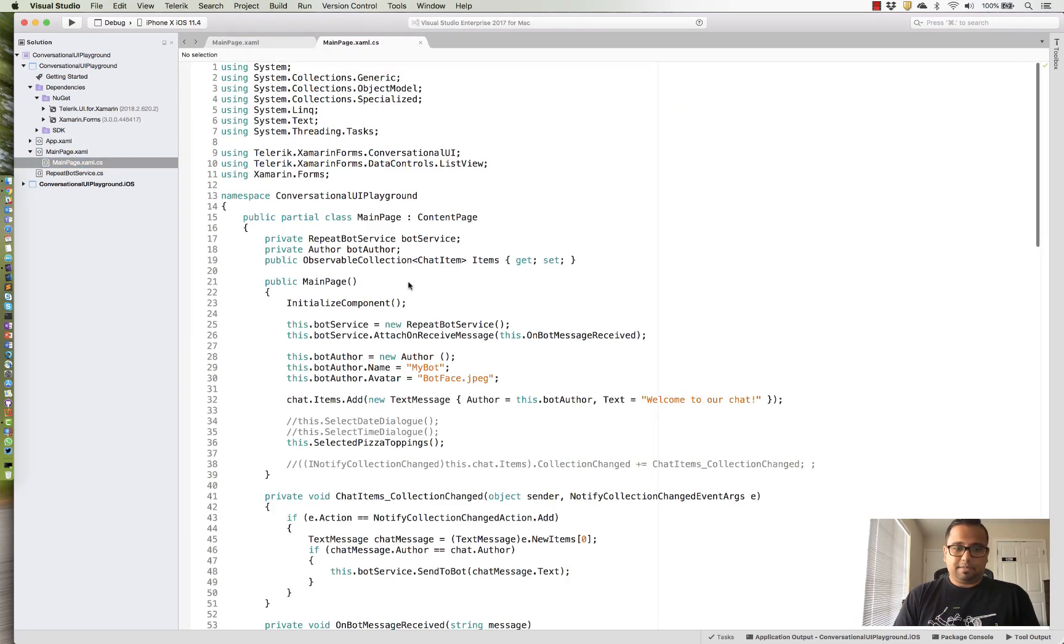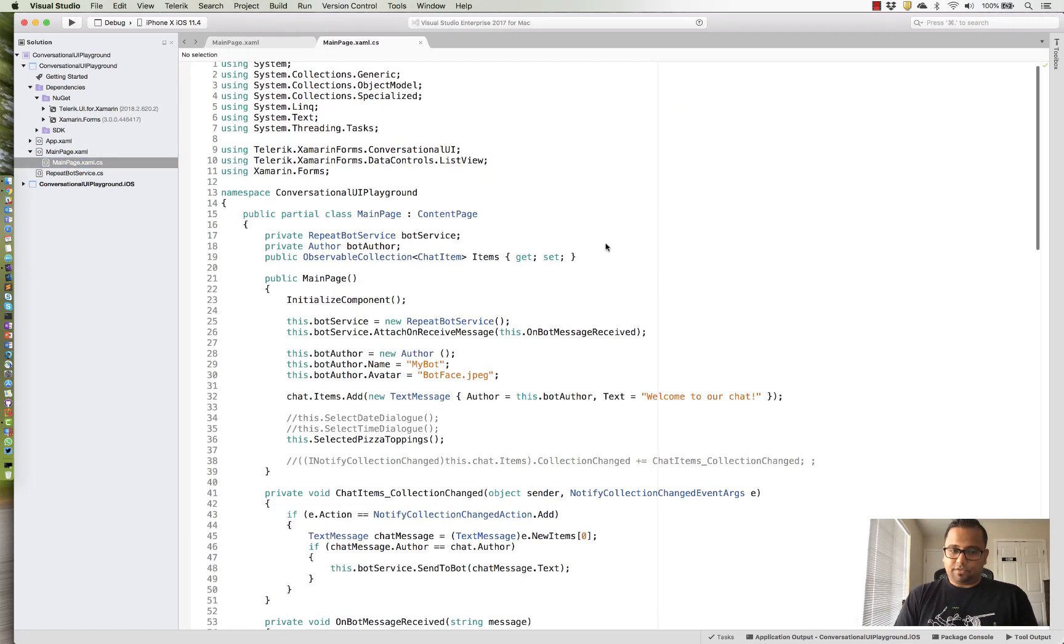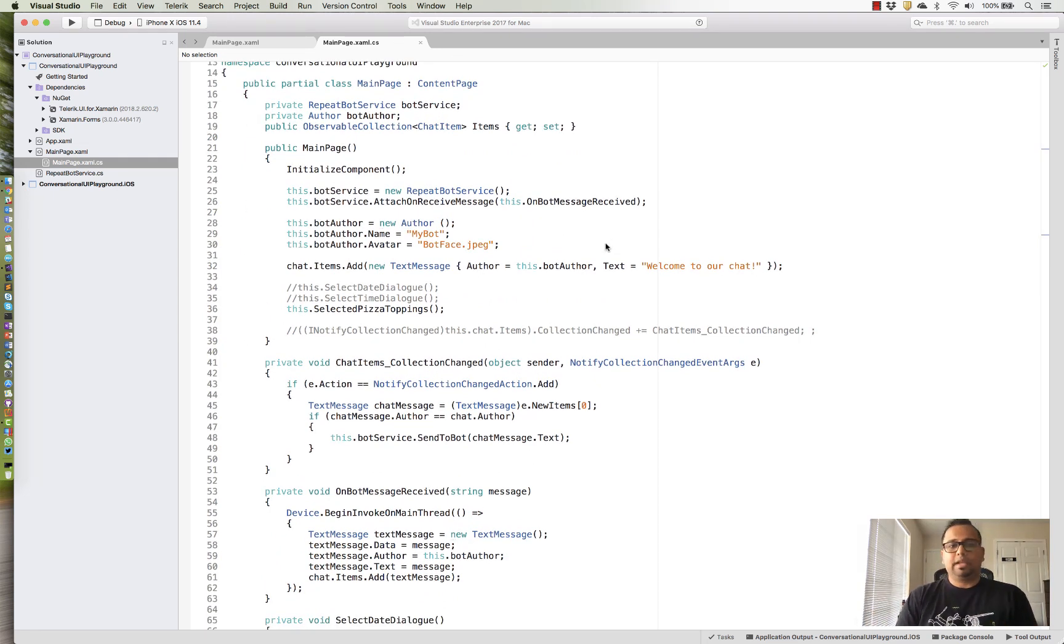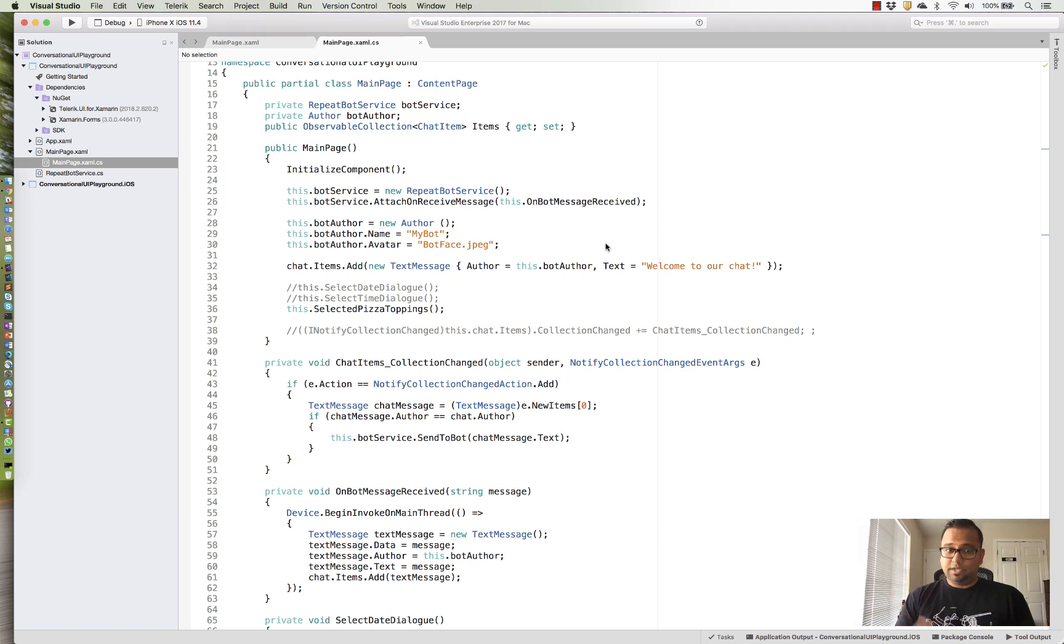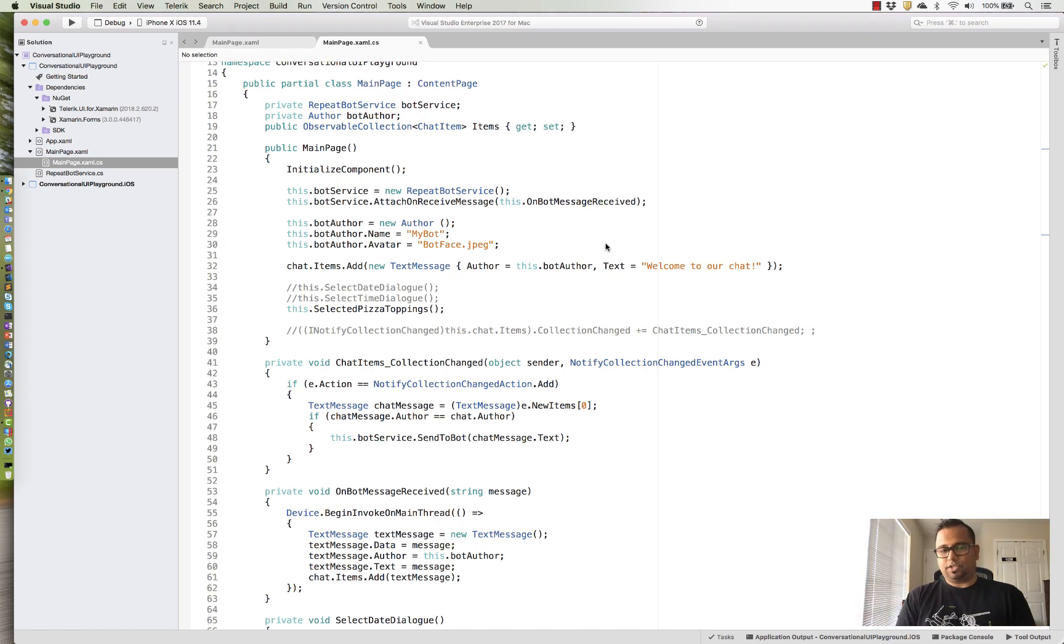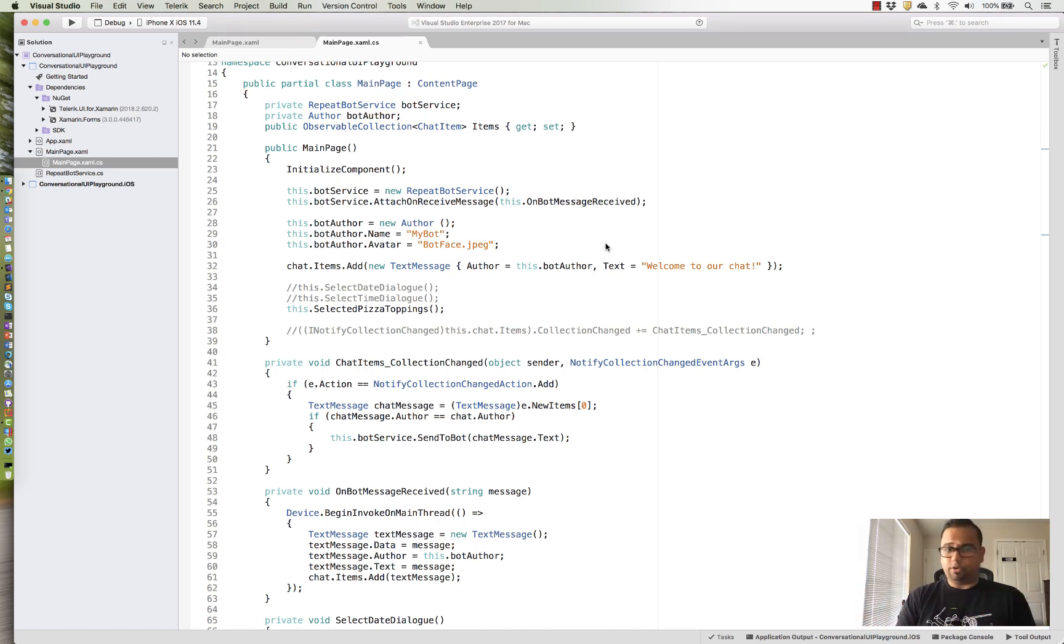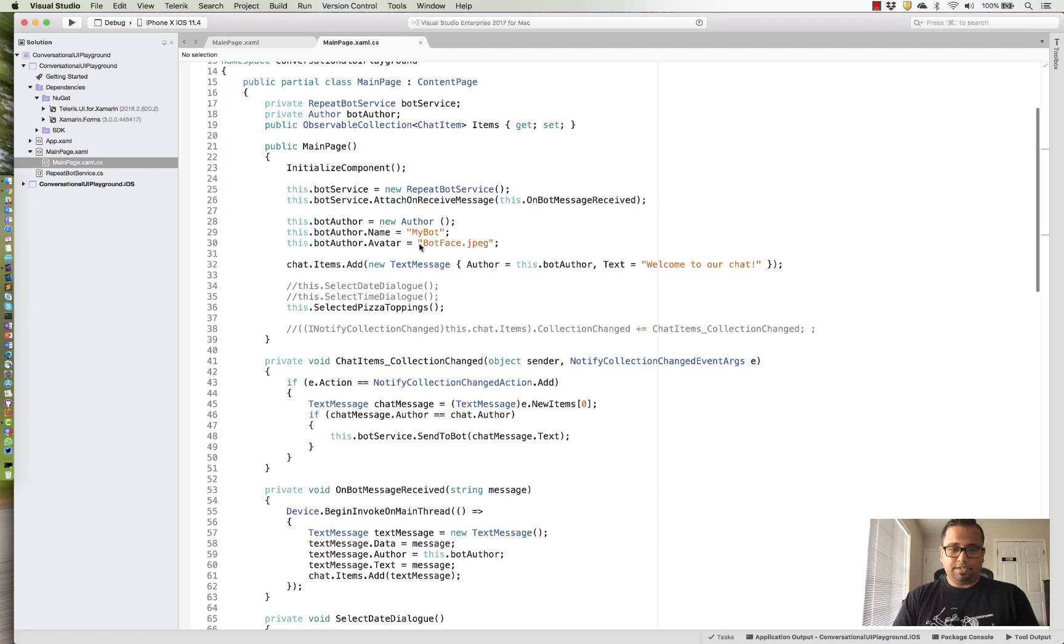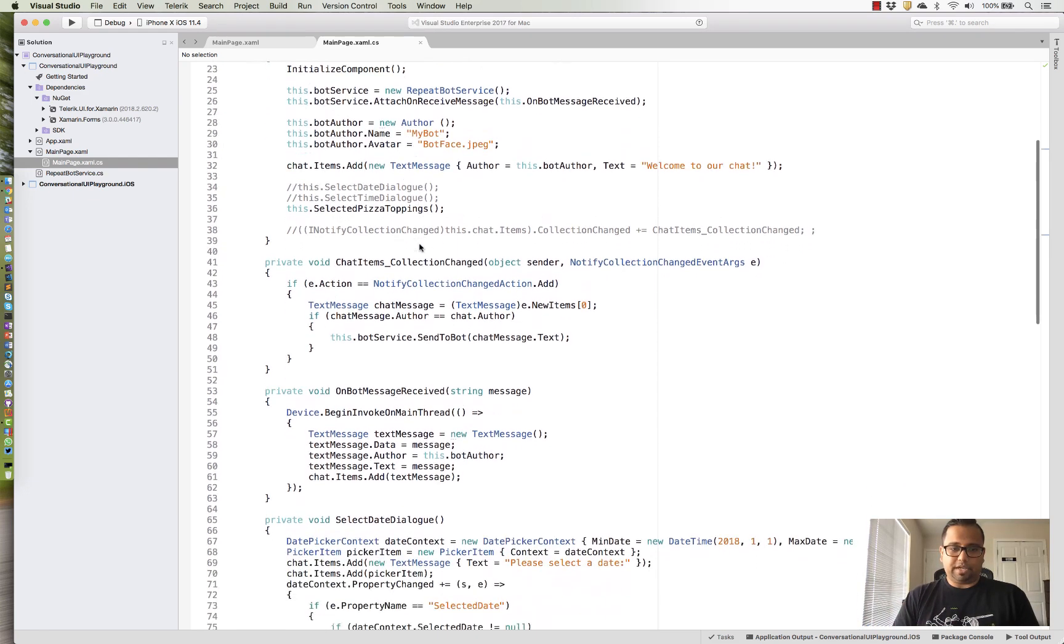Now, let's look at some code behind here. The basic premise of conversational UI is the same across all platforms, web, desktop, and mobile. Every chat conversation has to have authors. Authors have an avatar, they have a name, and then everything gets pumped into what's called an items collection. Messages or hero cards or item pickers, everything. So, here we have some bot authors and I'm setting up a chat message.